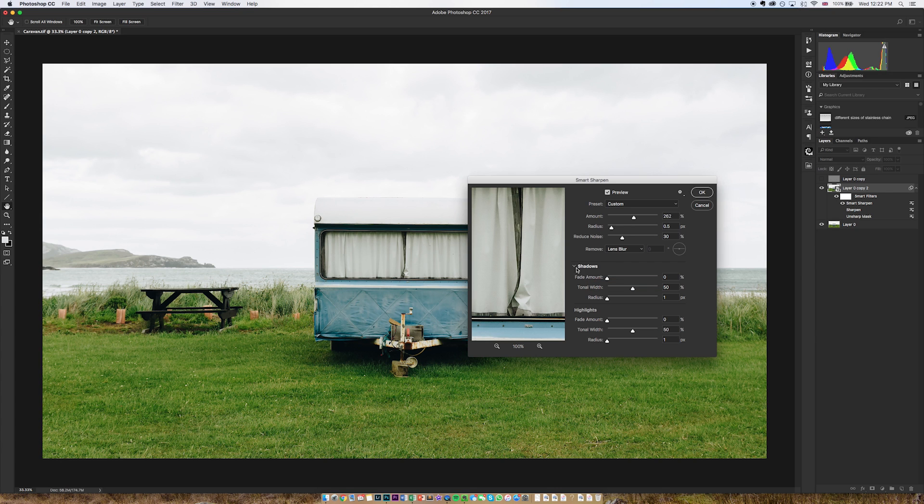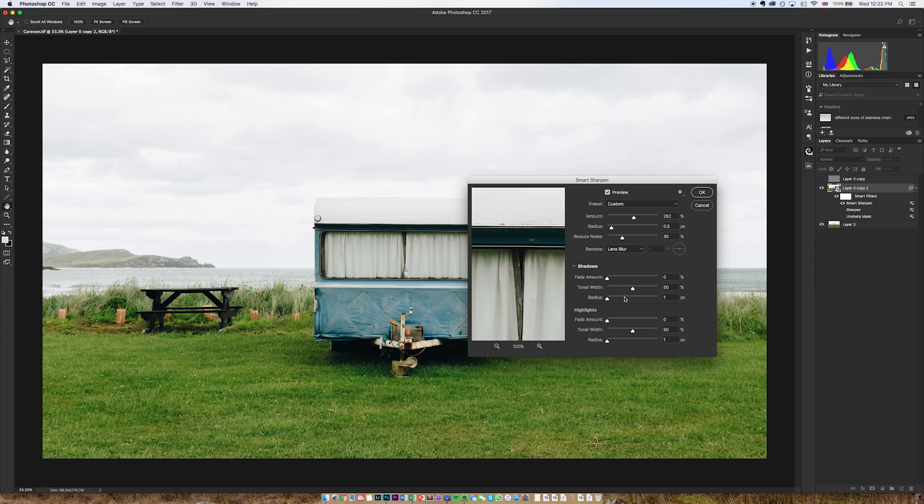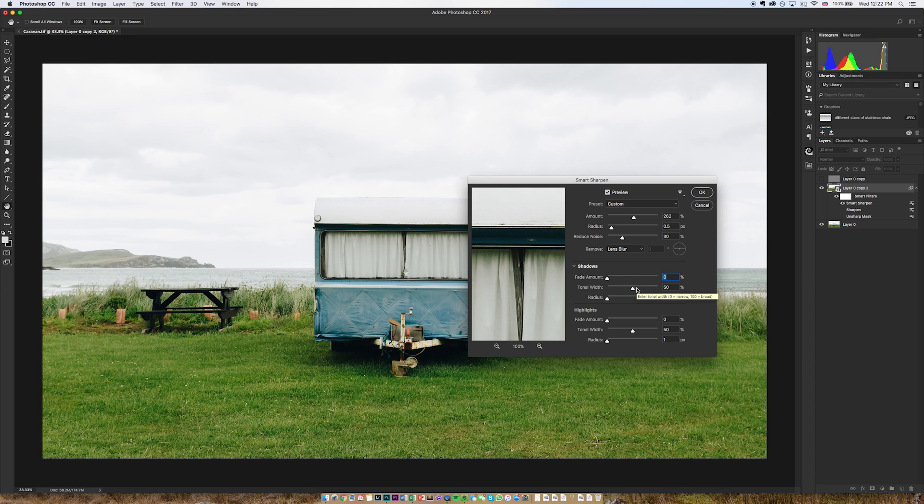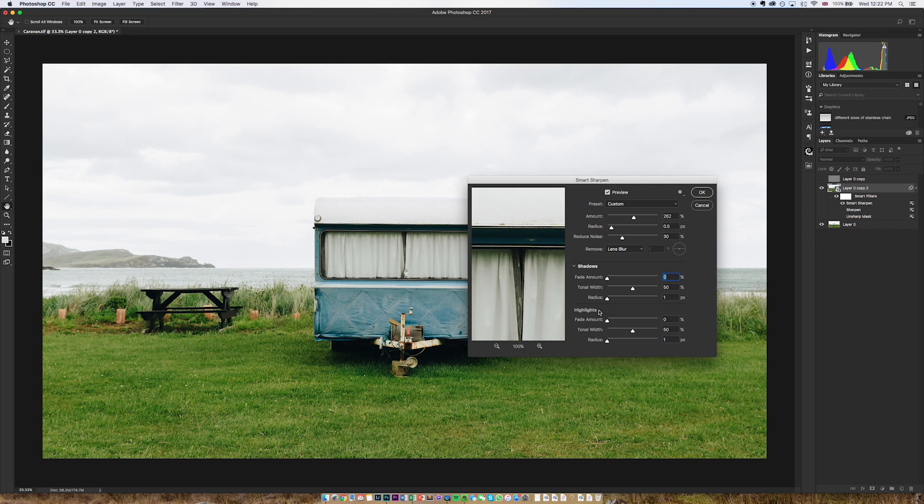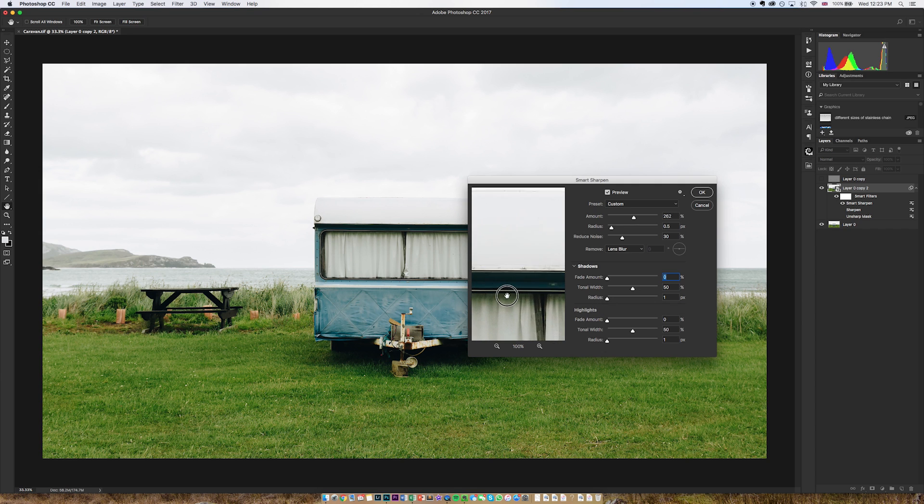The other benefit of using the smart sharpen tool is that you have control of shadows and highlights separately. So as you can see there's a fade amount slider and basically what that means is that if I go to shadows, if I think the effect that I've chosen up here is too strong in the shadows then I can basically fade that away with this slider. Tonal width is the number of tones within the shadows that will be affected by that change and you can do the same with the highlights.